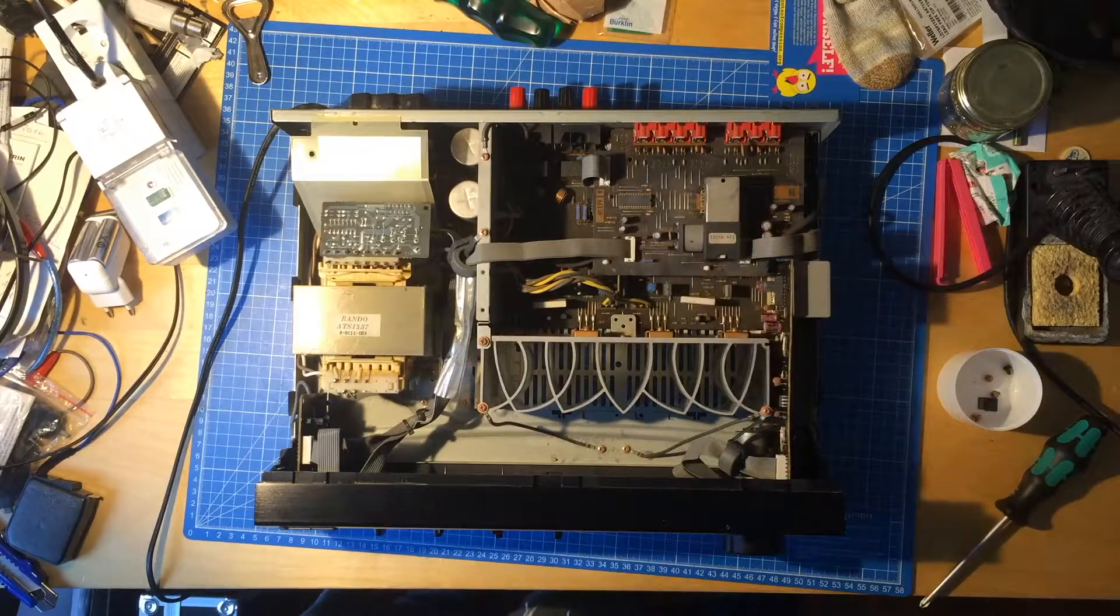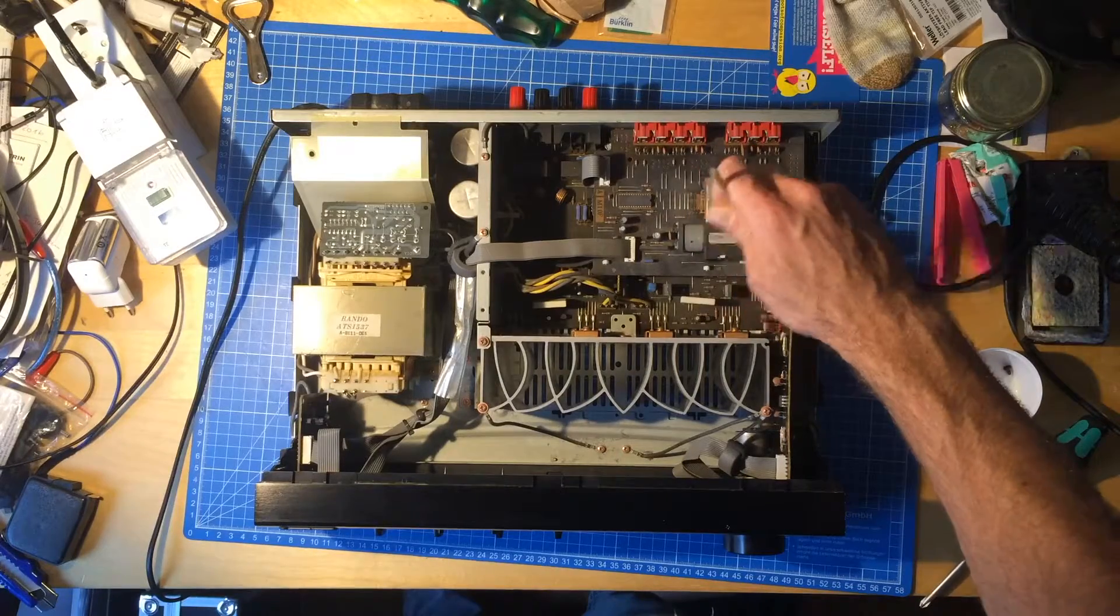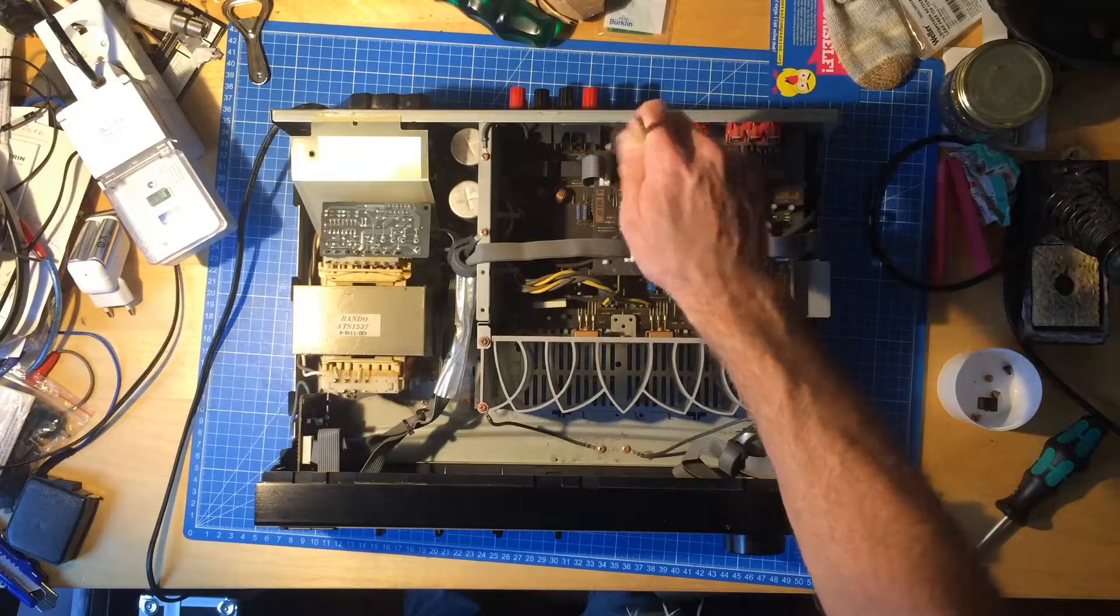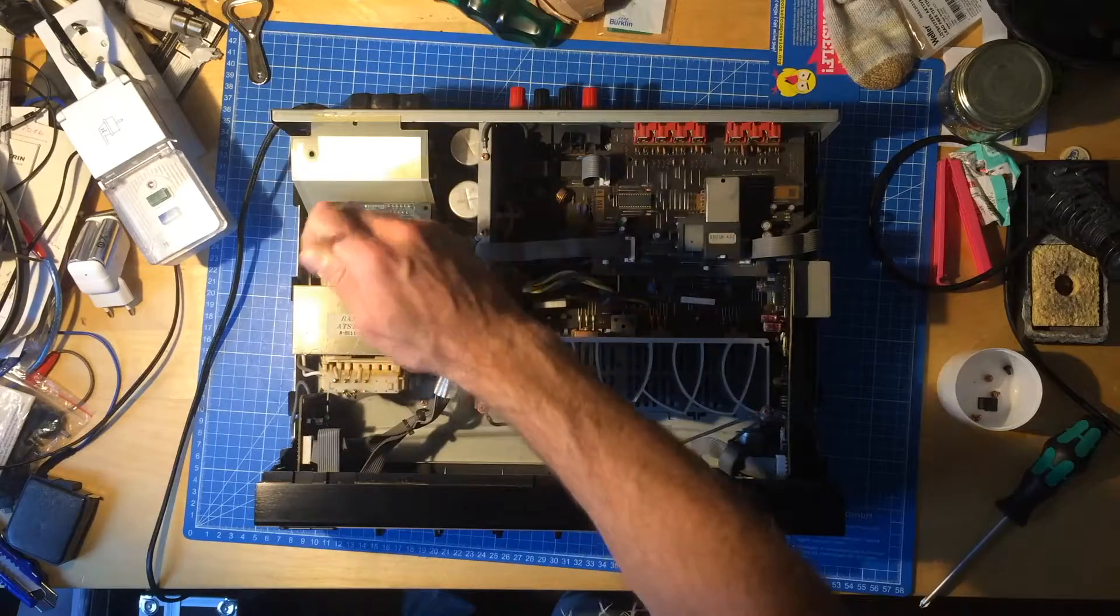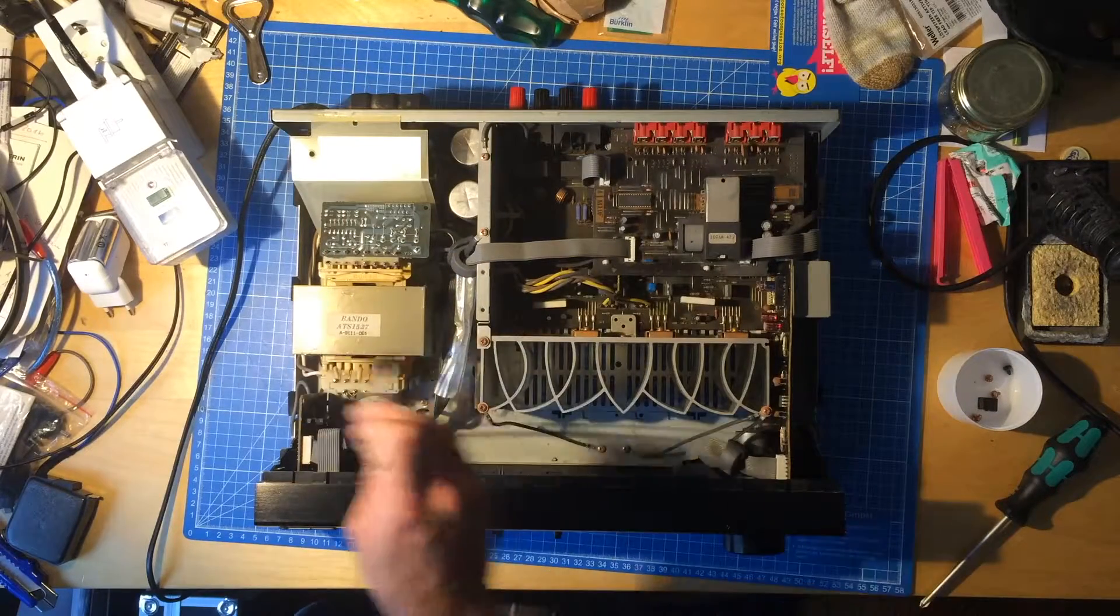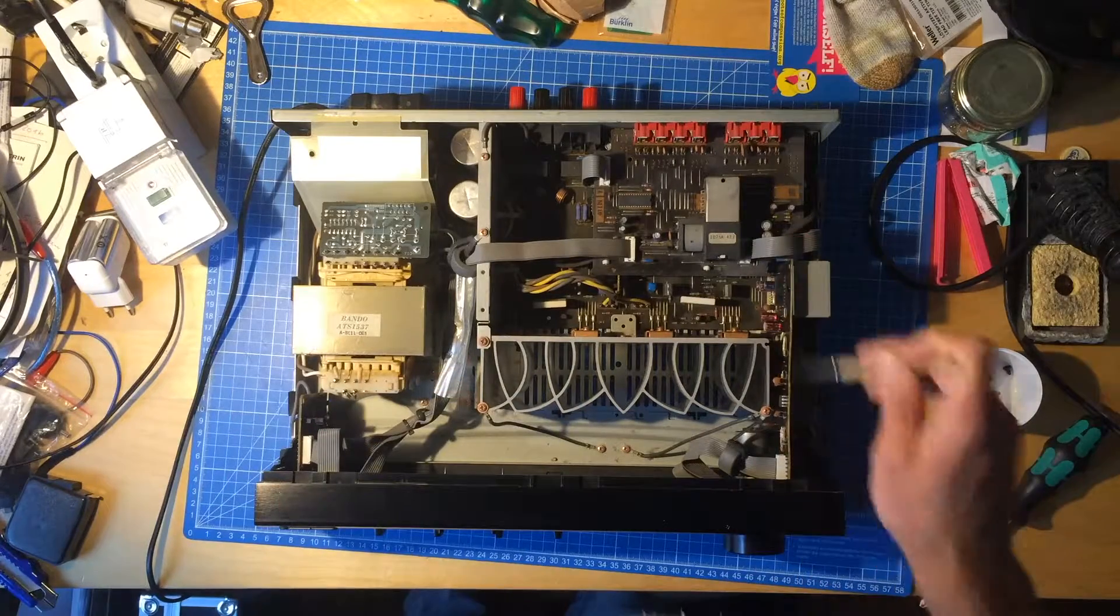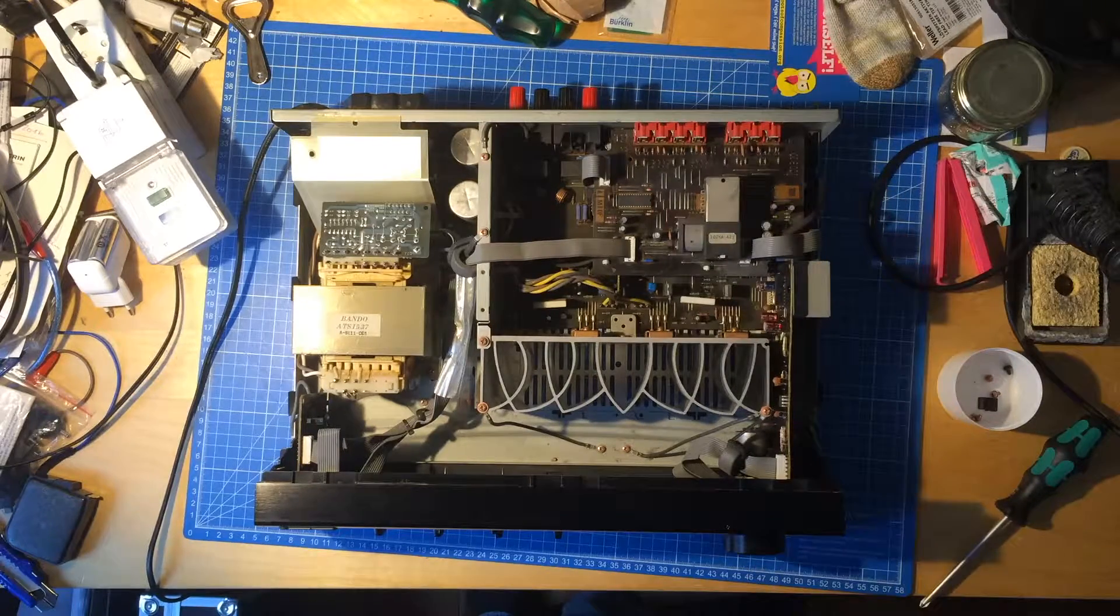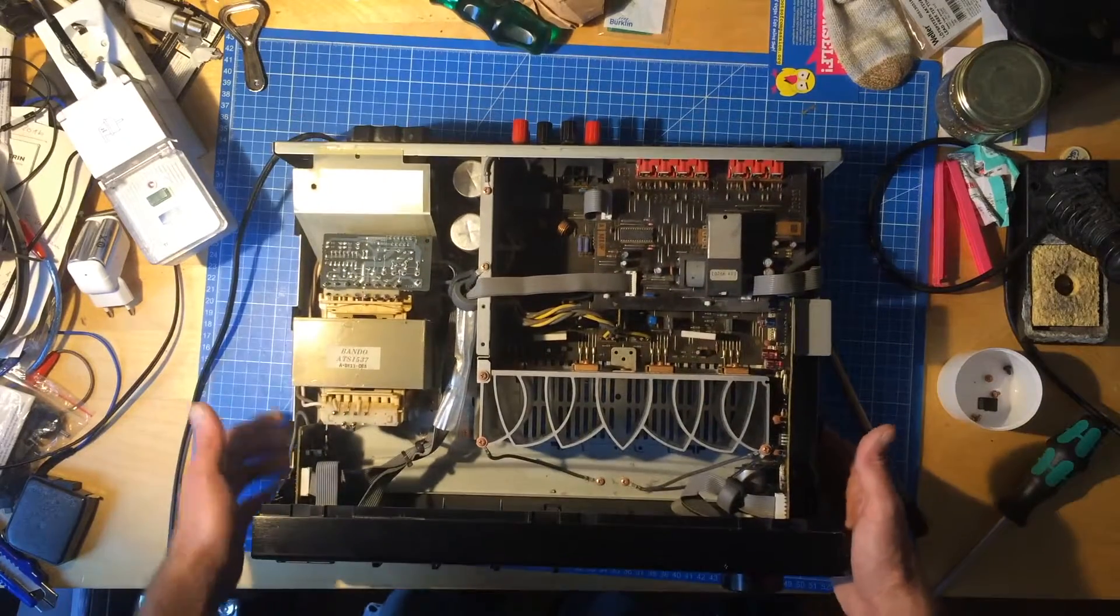Alright, this looks nice. Seems to be a nice little unit. So what I usually do is go through this with a brush and remove some of the dust, and if it's dustier than this one, I take out the compressor and blow it out.